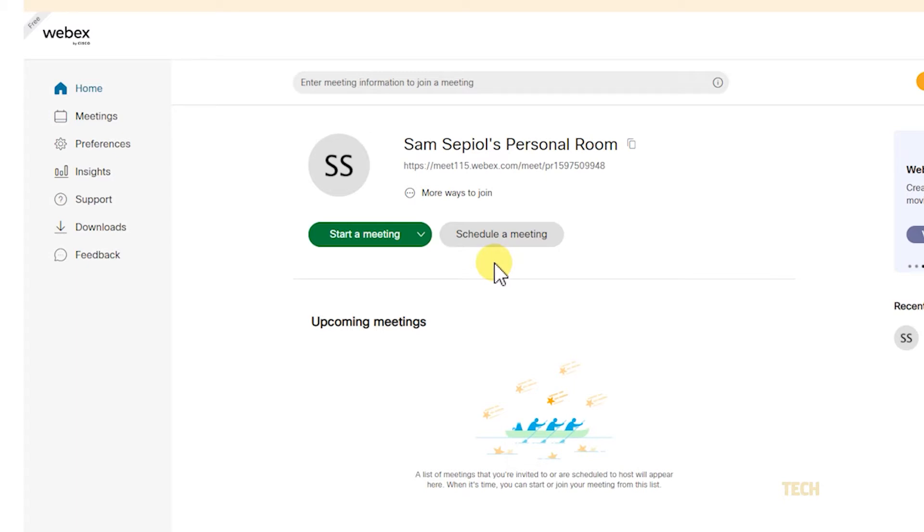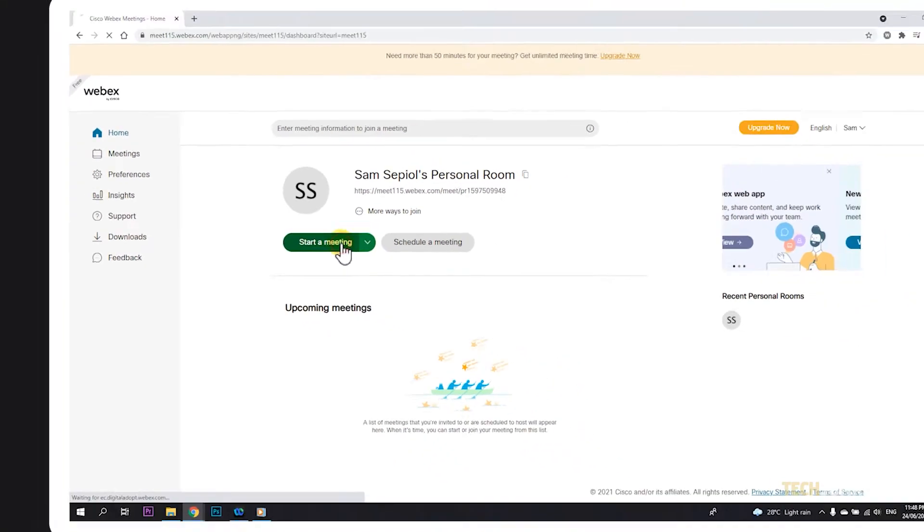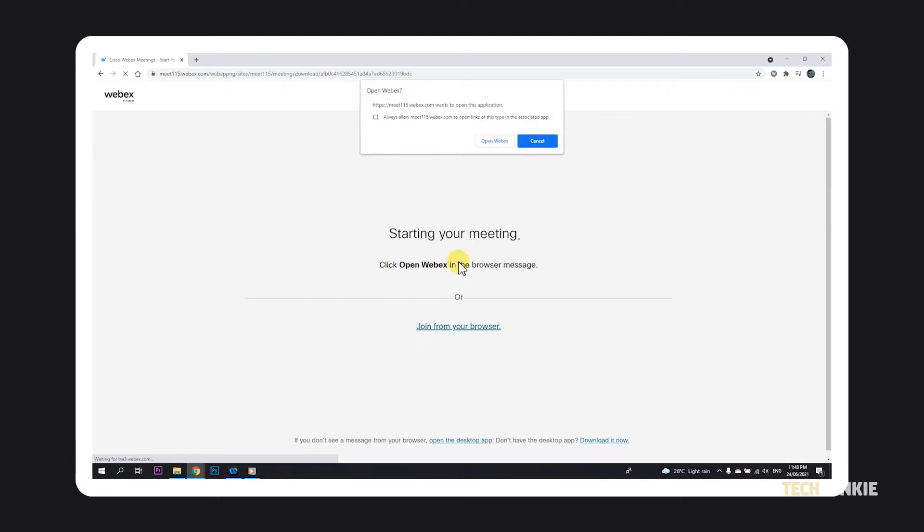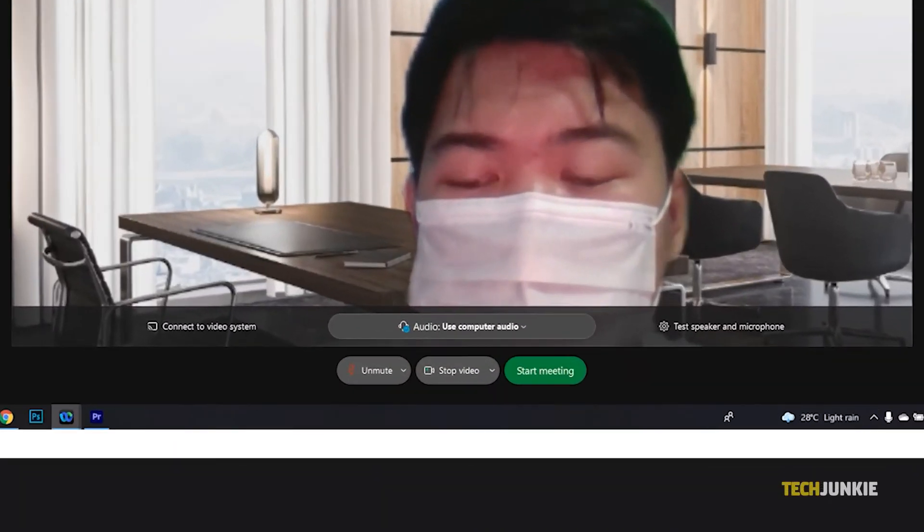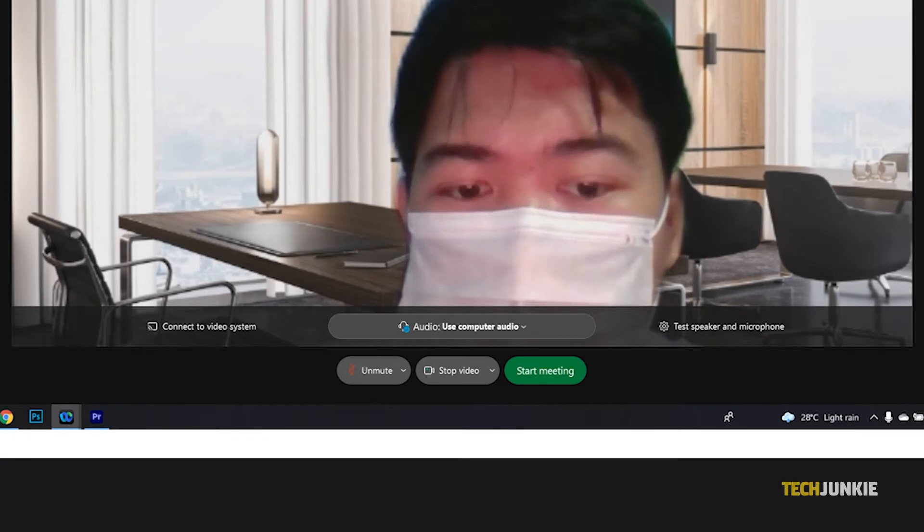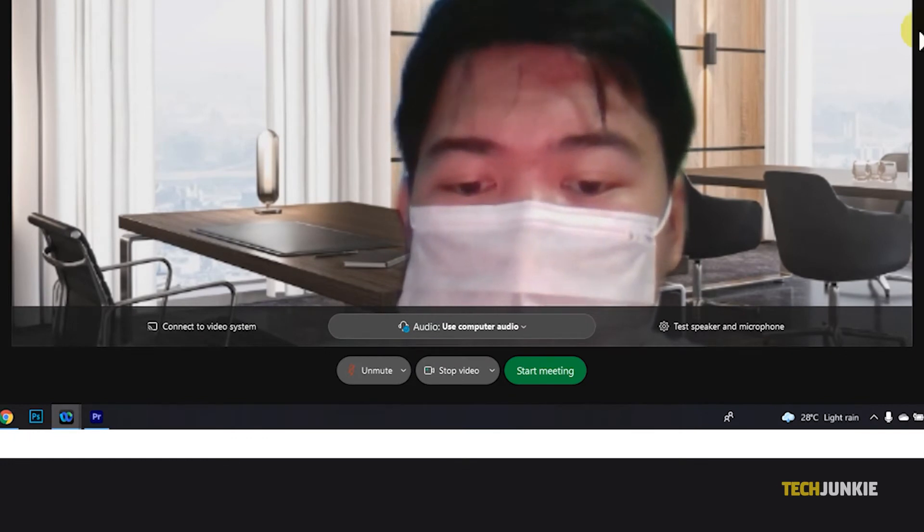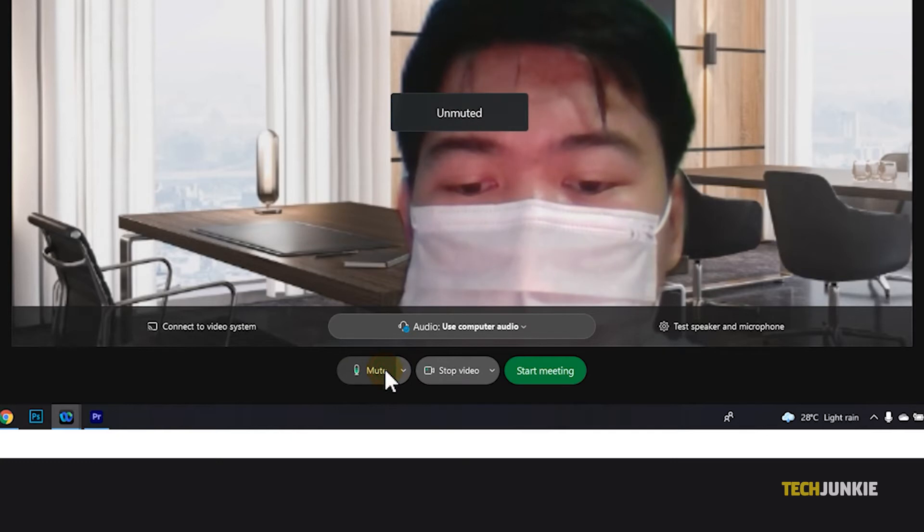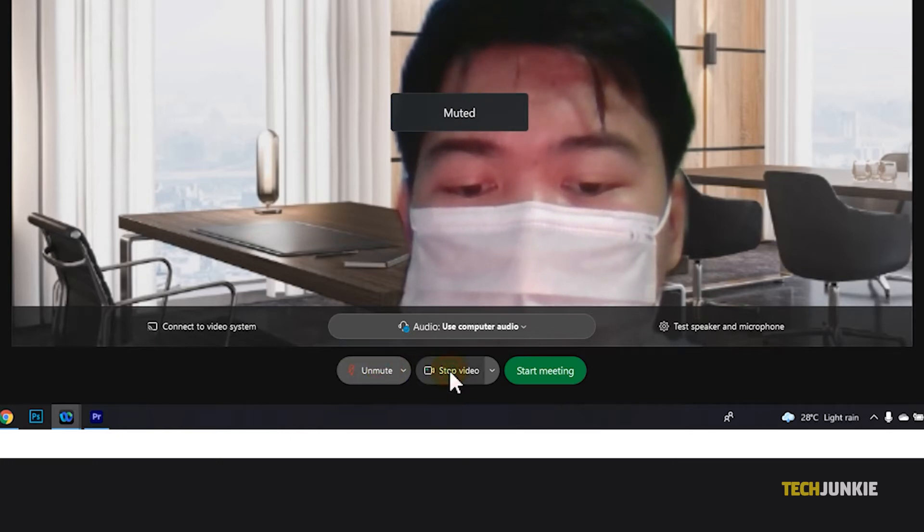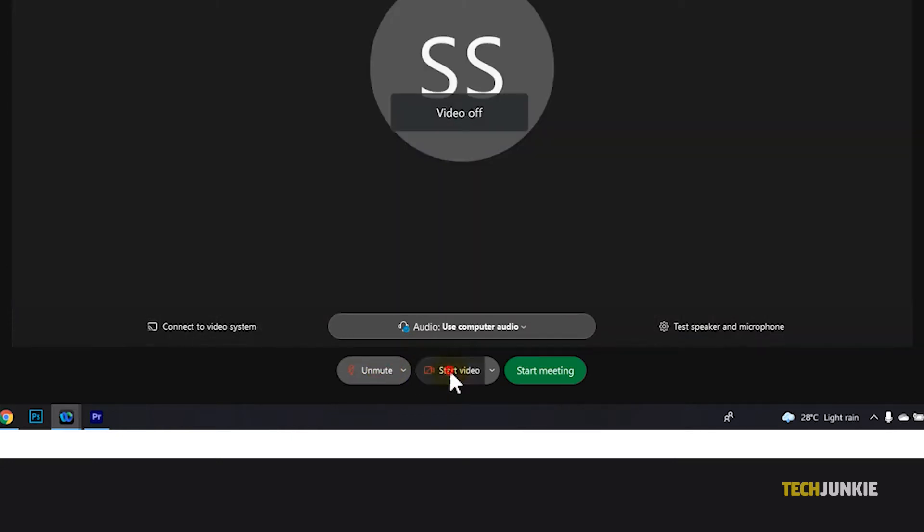Once you've set a meeting and clicked on start, you'll be brought to a preview screen to prepare yourself before starting. Here, you can set and test your audio and video settings, as well as change your background. You can also opt to start your meeting muted and with your video off by clicking on mute and stop video respectively.